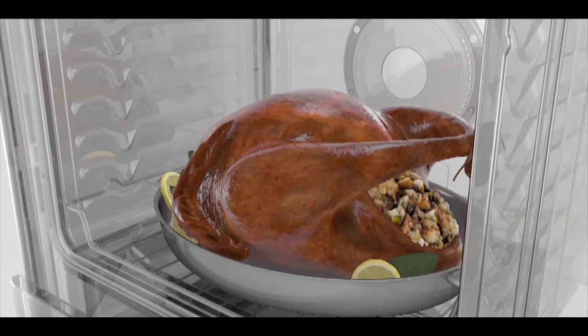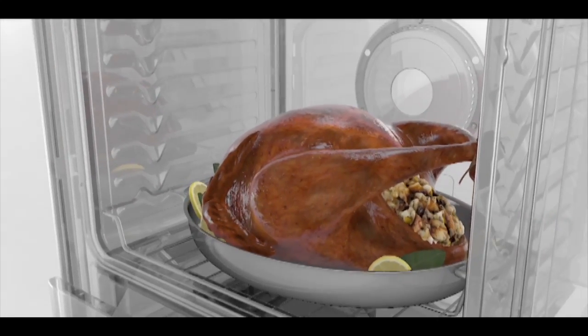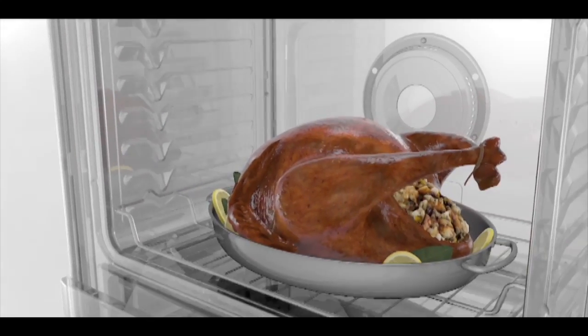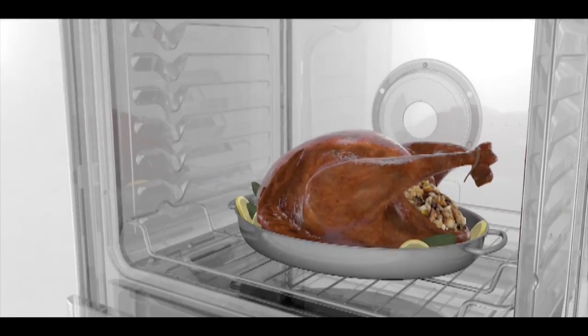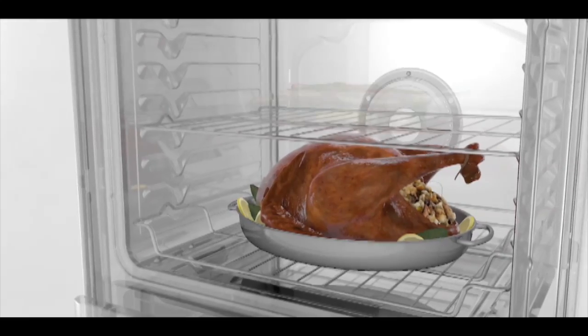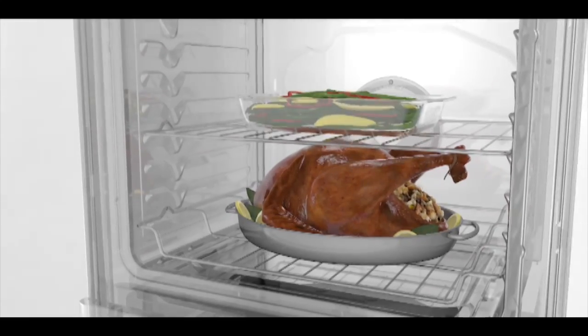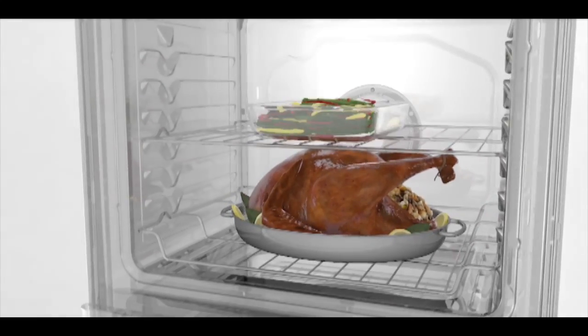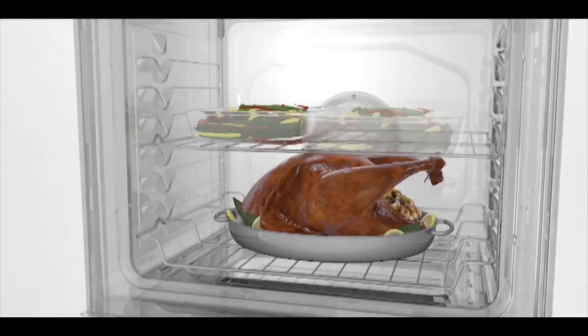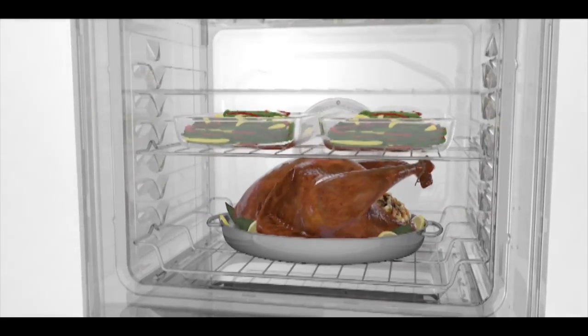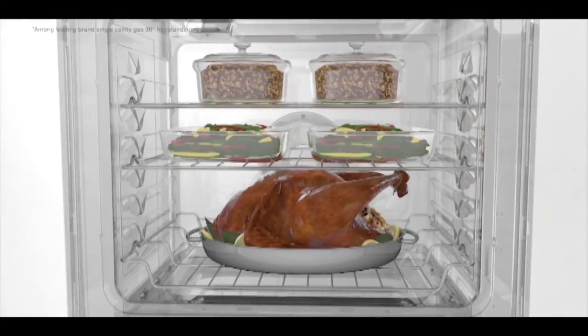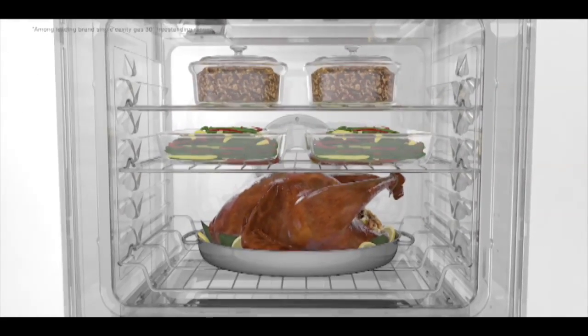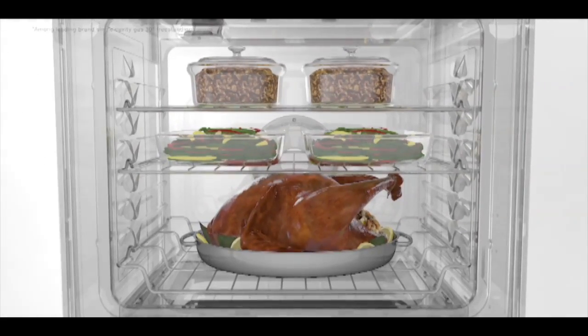You can fit a lot into an industry-leading 5.8 cubic feet of oven space. But it's what you get out of it—everyday meals and large family feasts, all dependably cooked at the same time—that lets you know you're cooking with a Maytag.